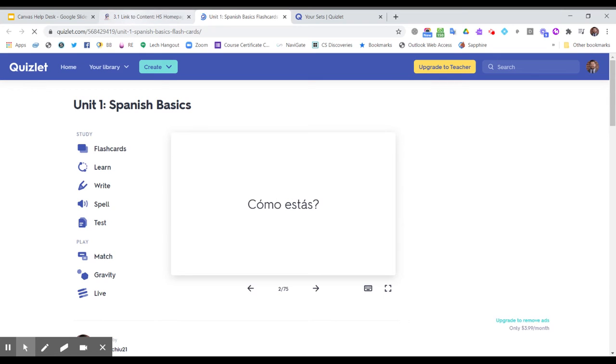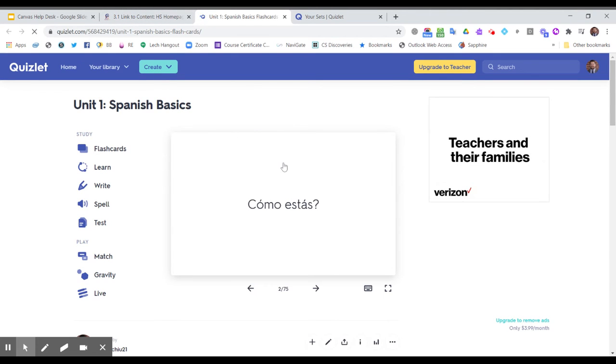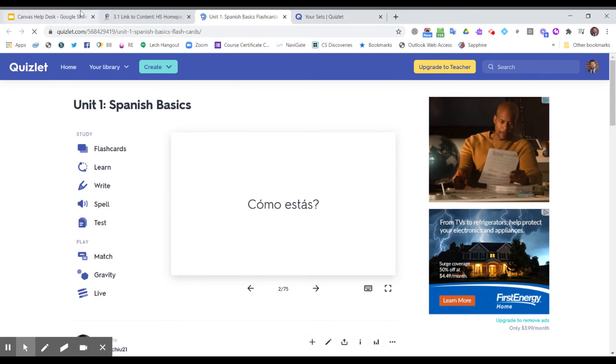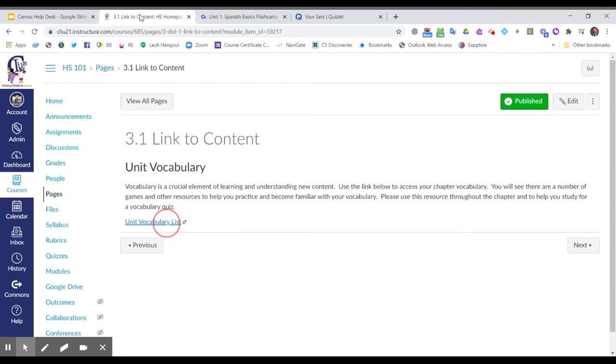Notice they leave their Canvas classroom to jump to this content. When I relate this to the idea of my live face-to-face classroom, this is sort of like telling my students that there is a book in the library, but they're going to have to leave my classroom to get that book.